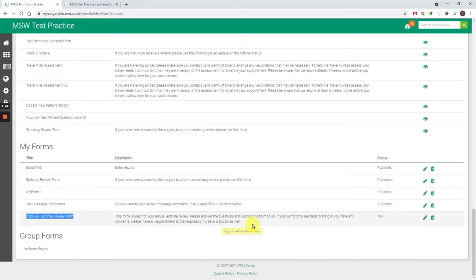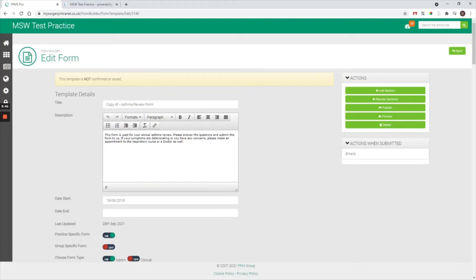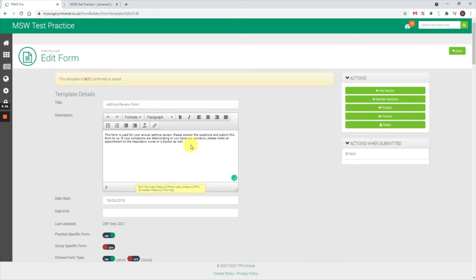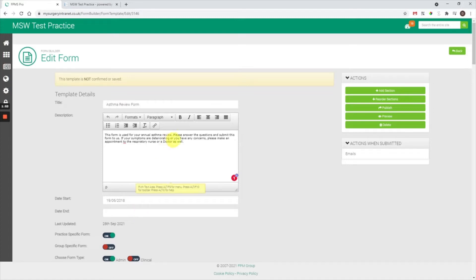We need to now go into this form and make our changes. On the right-hand side, if we select the pencil icon it will edit the form. The form now refreshes so we can go through and start making changes. It's important that you edit the title of the form — remove the 'copy of' section so you're just left with 'asthma review form.' You've also got a description section where patients will be able to see text at the top of the form. You can format the text, but only do so if necessary, as your website has been made accessible — you don't want lots of different headings making it harder for users to read. As an example, I might highlight the text 'please answer the questions' and make it bold.